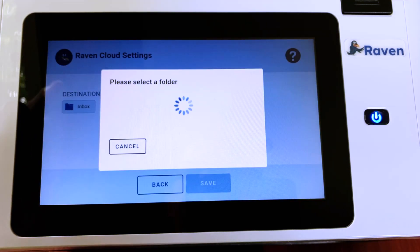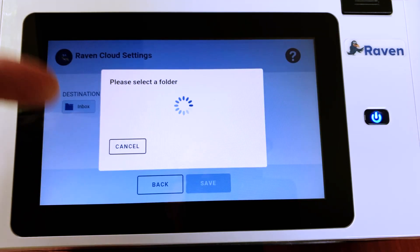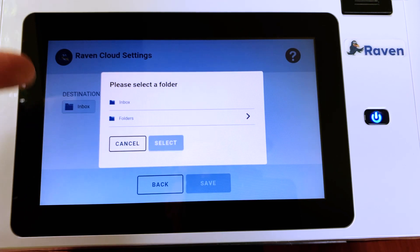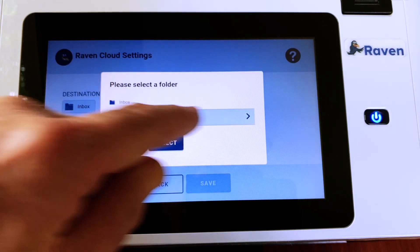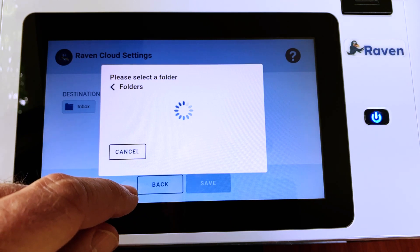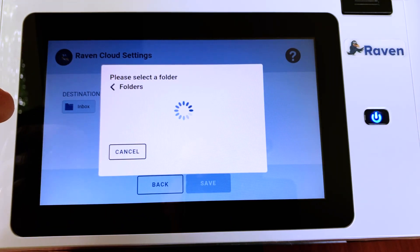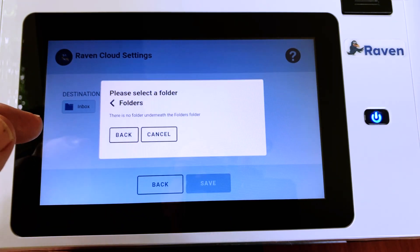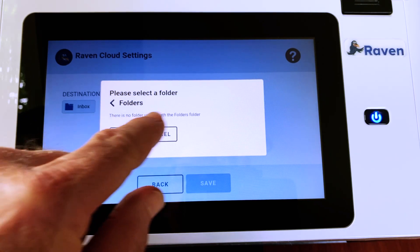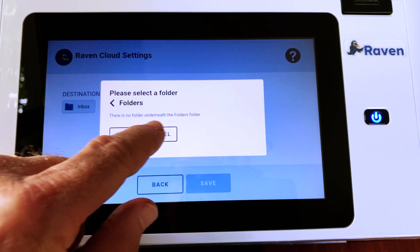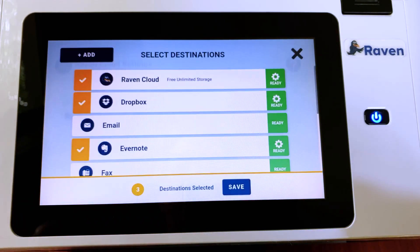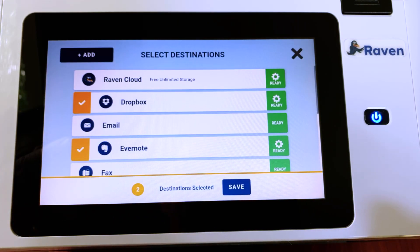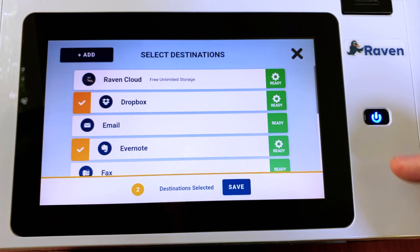If you touch on the inbox folder, it will show you that there really aren't any additional folder structure to my Raven Cloud account, which it says right here. So back out. Any scans I send to Raven Cloud would go directly to my inbox folder.